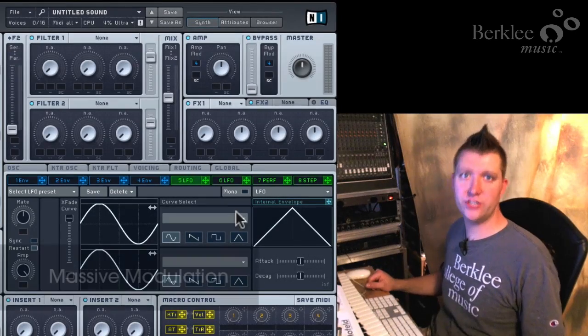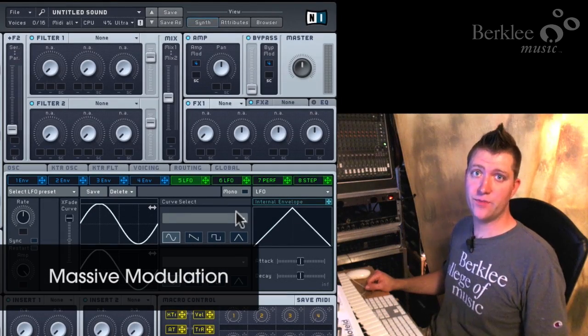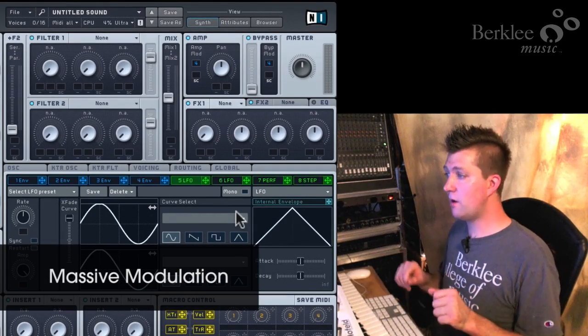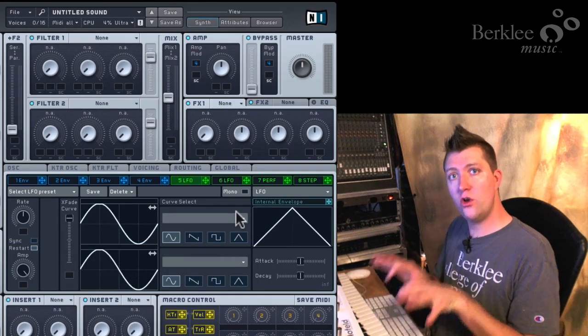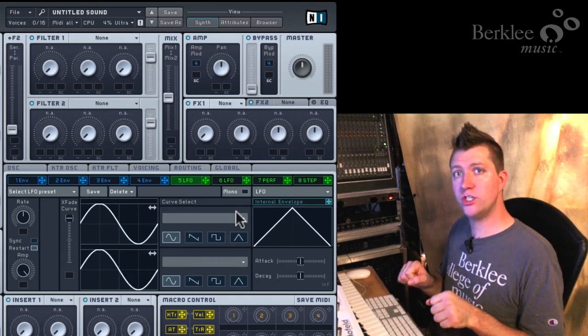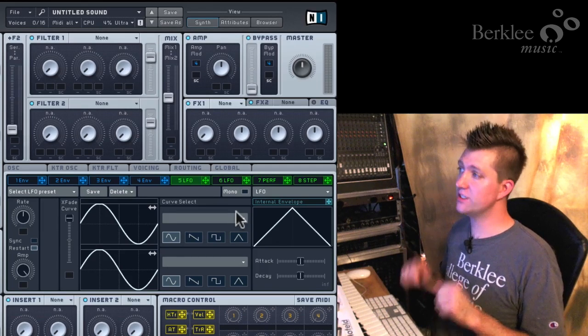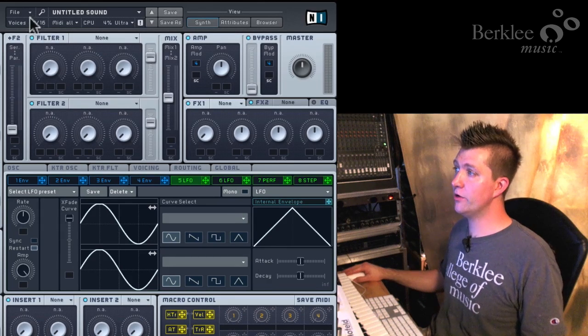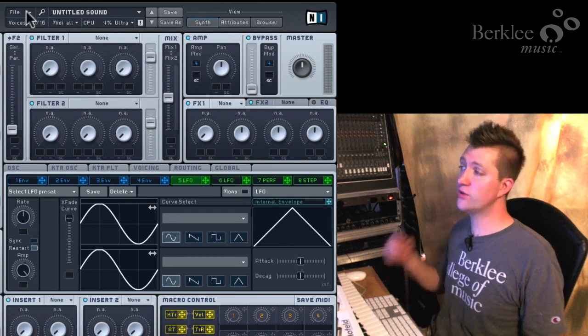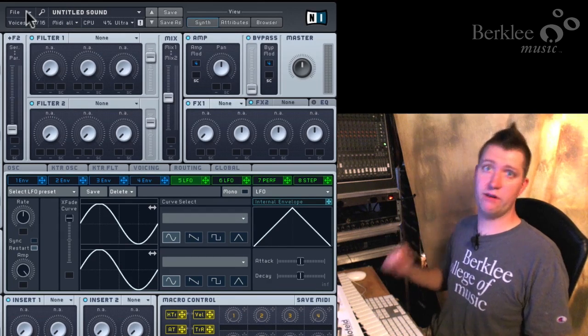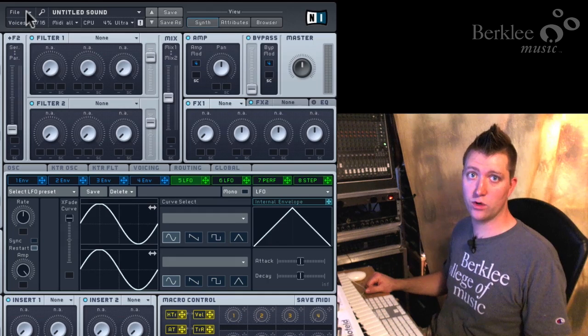Now we'll look at how modulation is configured in Native Instruments Massive. When first talking about modulation, we'll find that there's one really important modulation already configured for us, even when we go to File and New Sound. In fact, there are two very important modulations already configured for us.